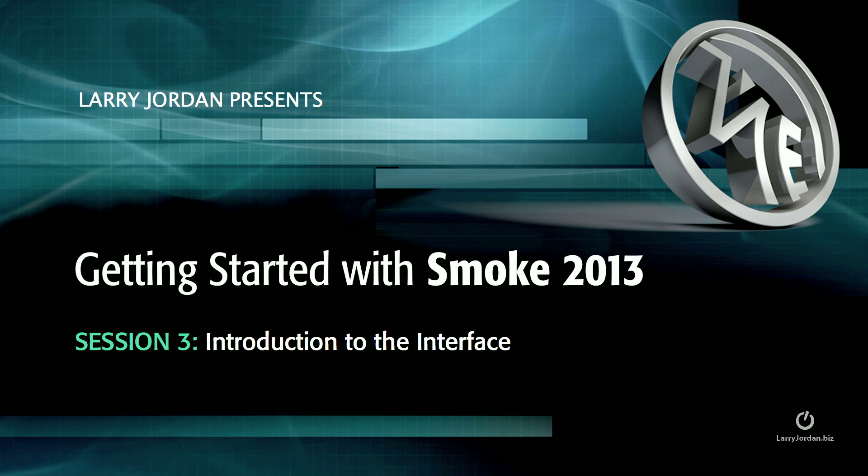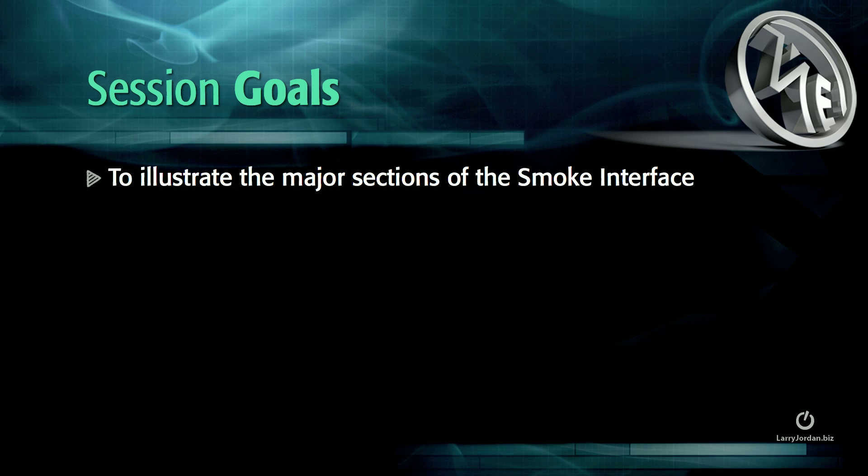Hi, this is Larry Jordan, and this is Session 3, Introduction to the Interface. My goals for this session are to illustrate the major sections of the Smoke interface.